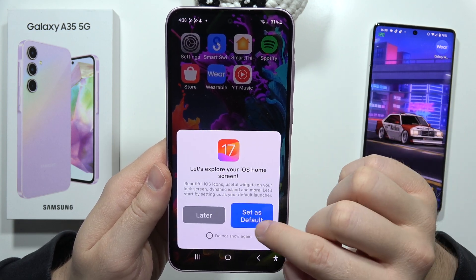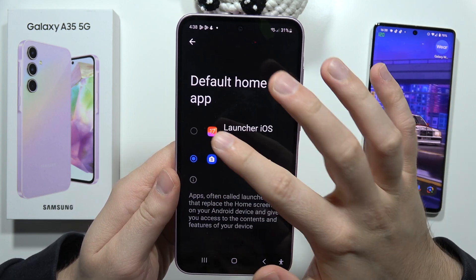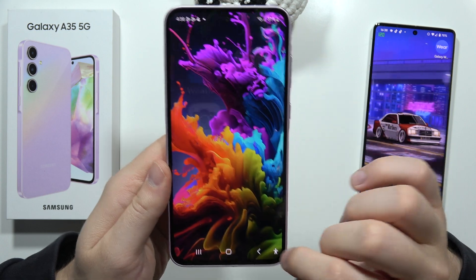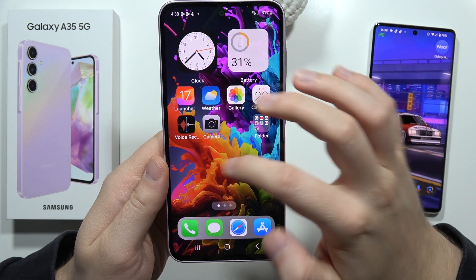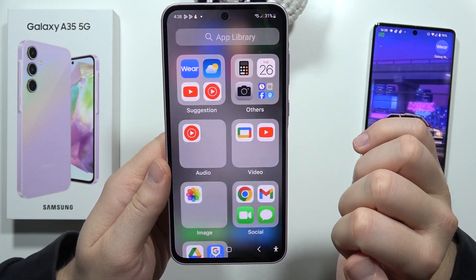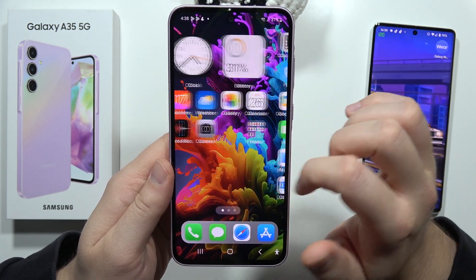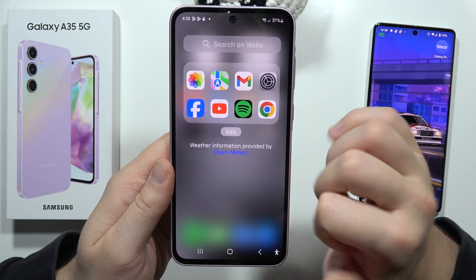You have to set it as a default. So click here. Now select Launcher iOS 17. And as you can see, we got the iPhone look on our Samsung smartphone.